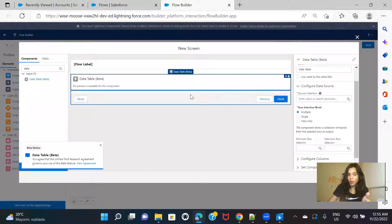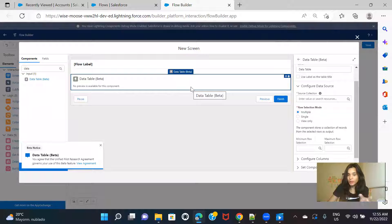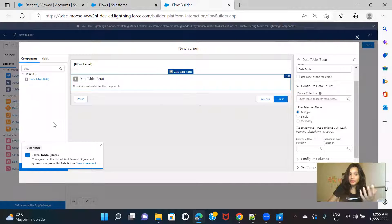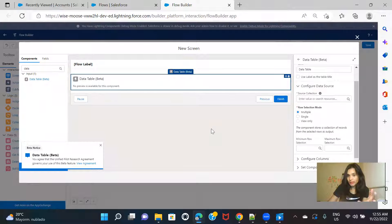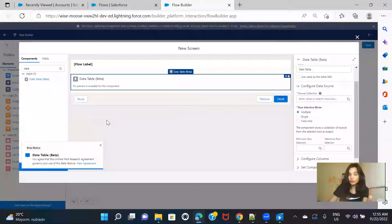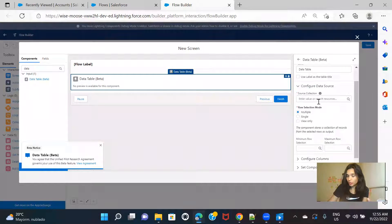For example, if I want to display all the accounts, I should be fetching those accounts using Get Records and storing them in a variable. Then that collection I can use here. Likewise, if I want to display all the contacts or all the opportunities, I first have to fetch those records and then I can use those records as the source collection.